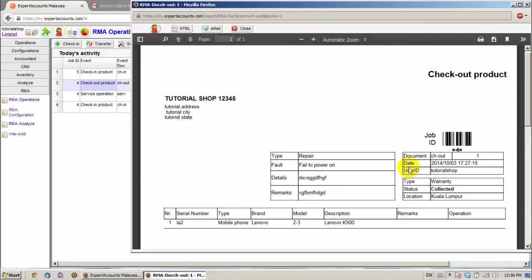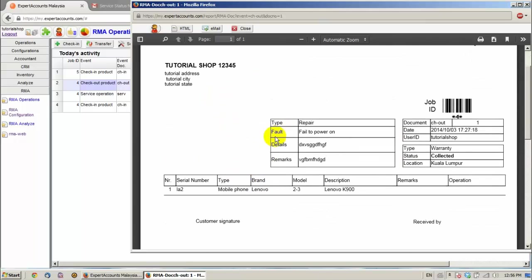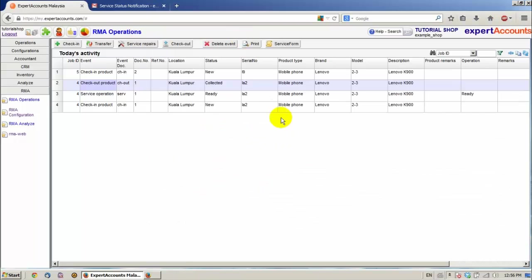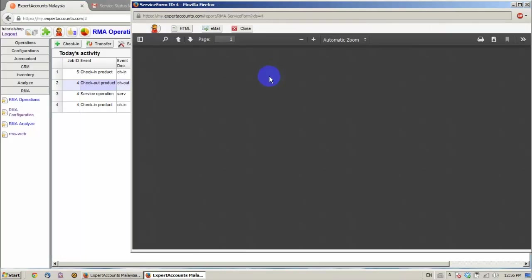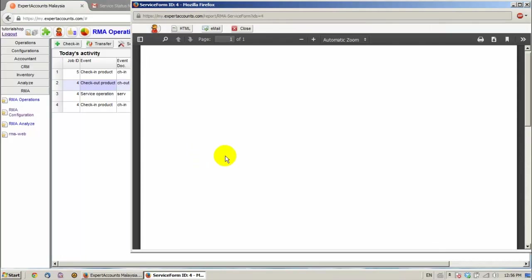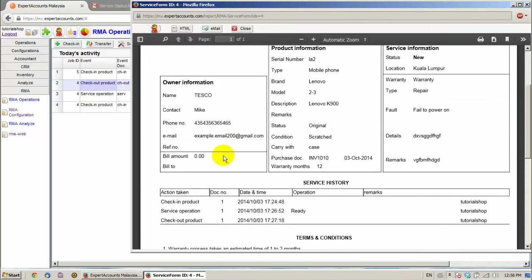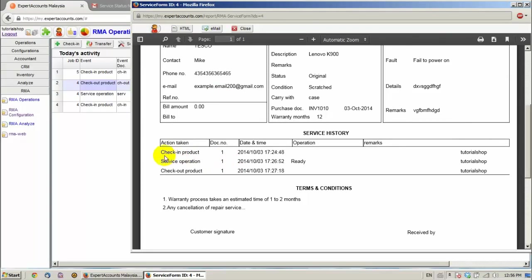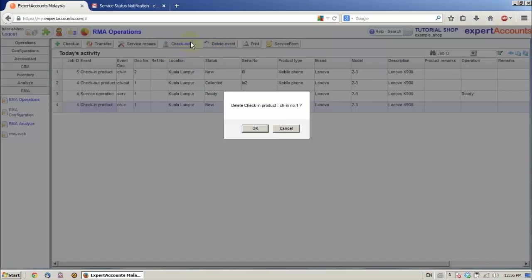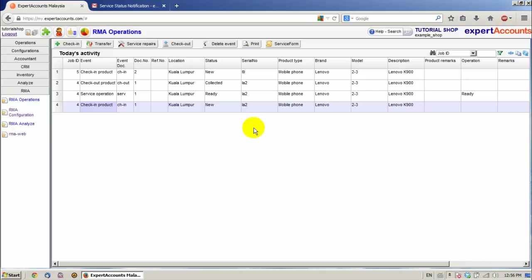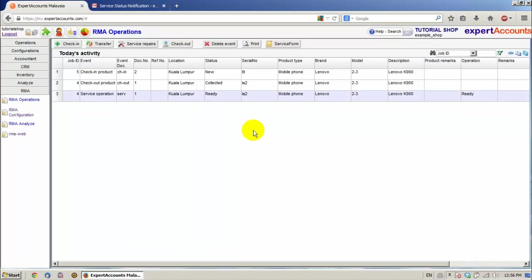And we can print again the form. We can also see the service form for a product with details of all the actions taken on that product, from check in service to check out. And we can also delete events by clicking select an event, clicking on delete event, and click ok. Thank you for watching. See you in the next expert accounts tutorial.